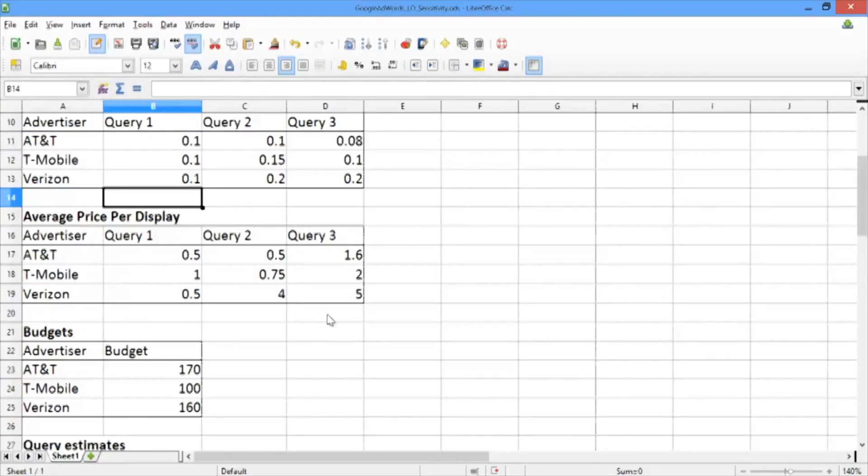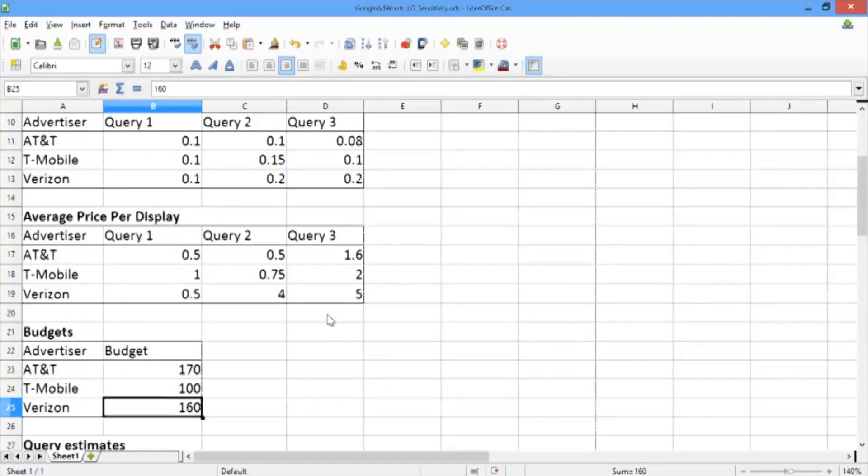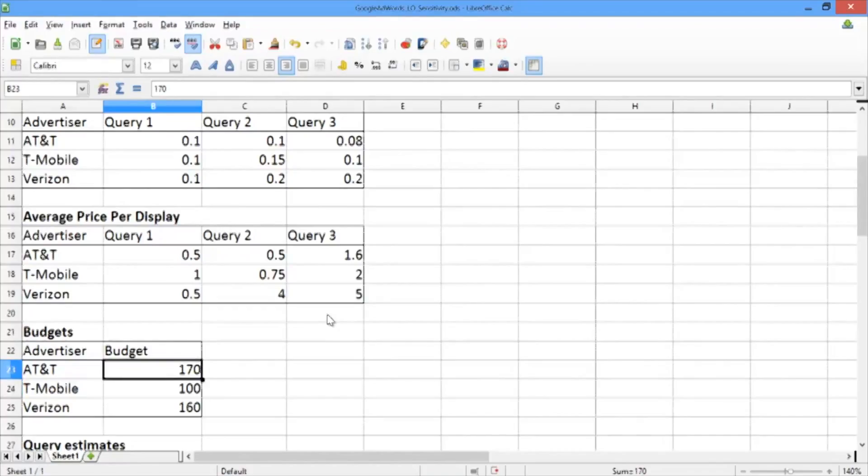For example, AT&T calls us and tells us that actually they can afford more advertisements. How would that change our solution? Well, in this case, let's just find AT&T's budget data. In this case, it is the cell here. Let's change it from 170 to 200.